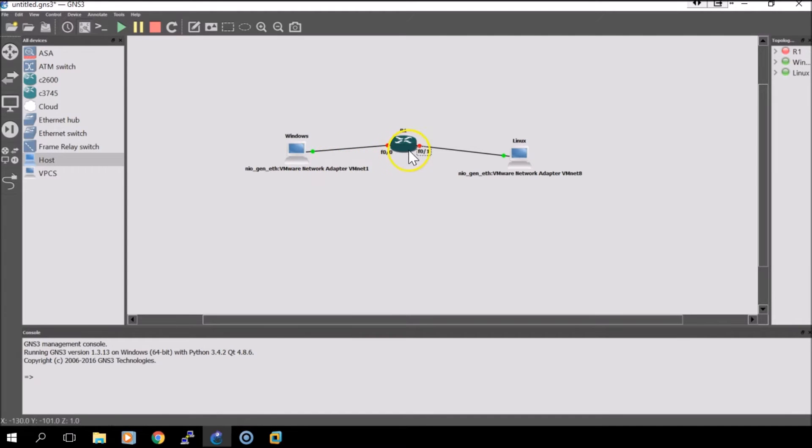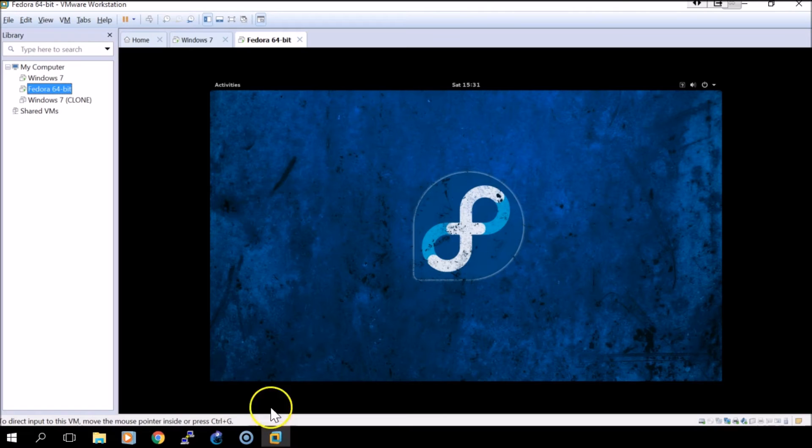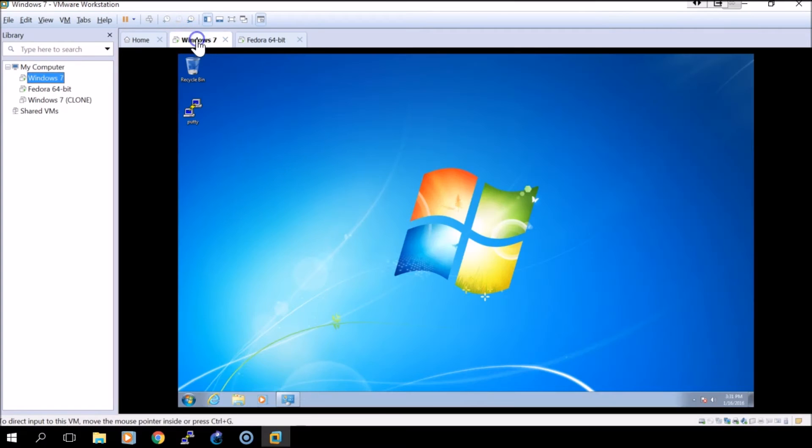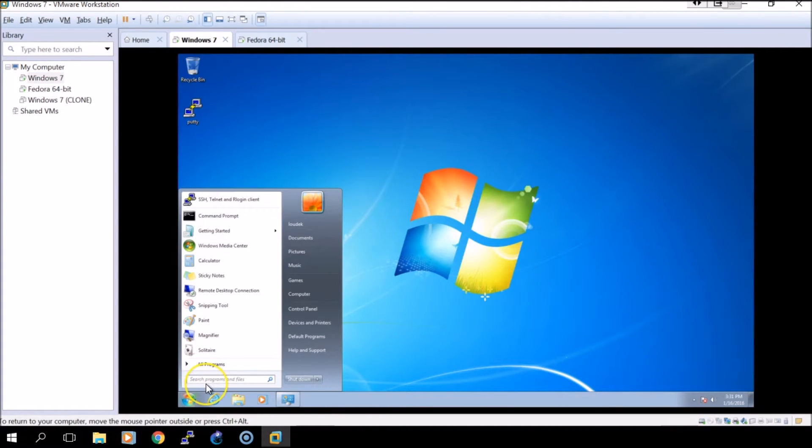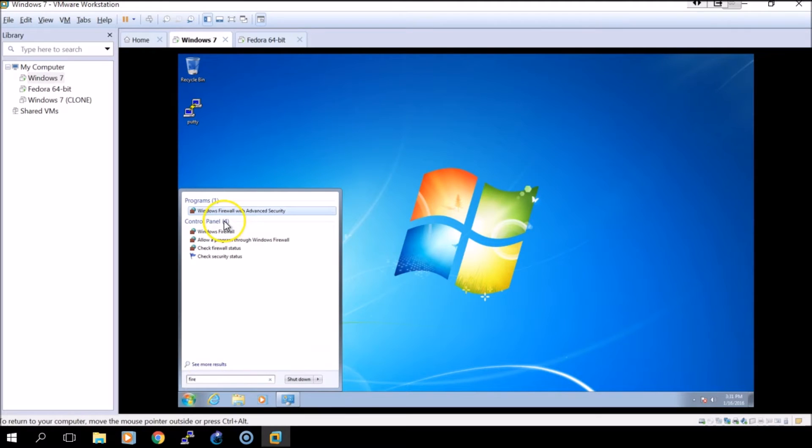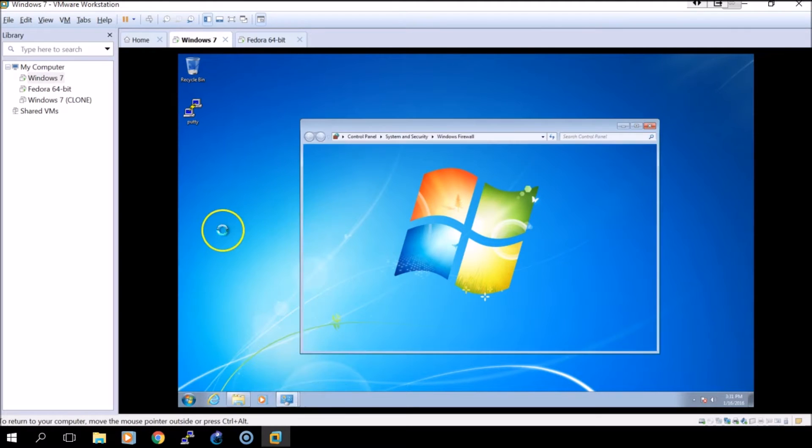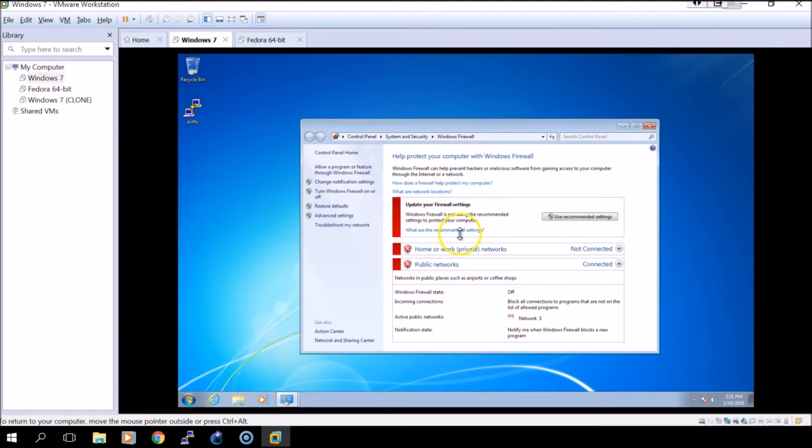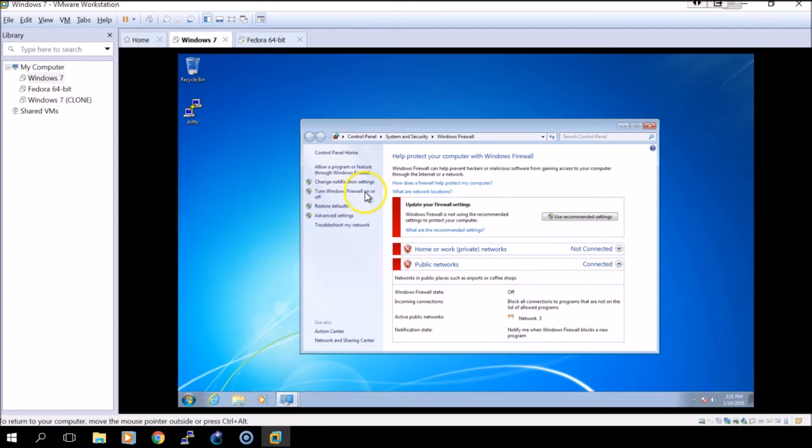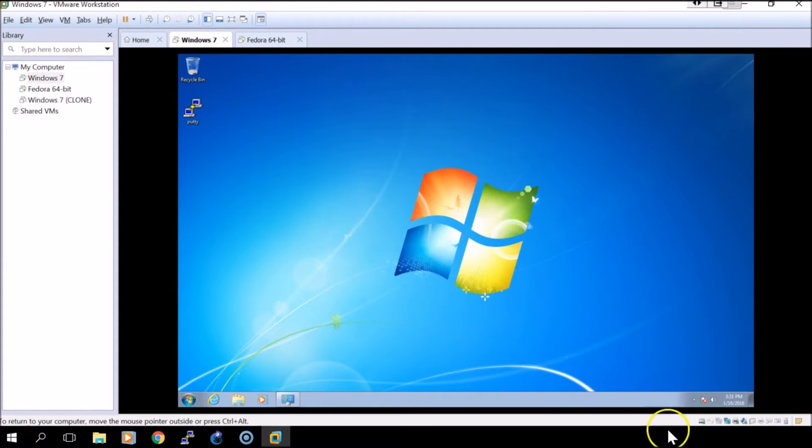In this instance we'll open up our Windows VM and quickly make sure that the firewall has been turned off, which it is. If it's not, you can turn it off by selecting turn Windows firewall on or off and then selecting turn off options.